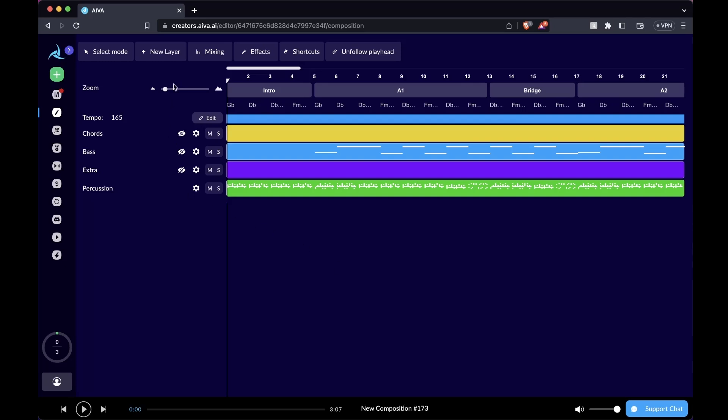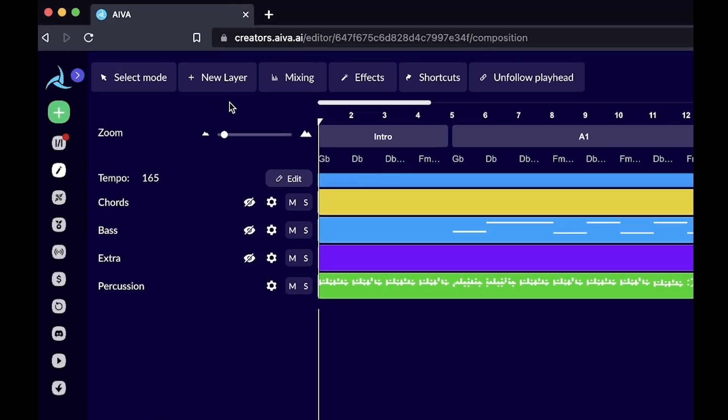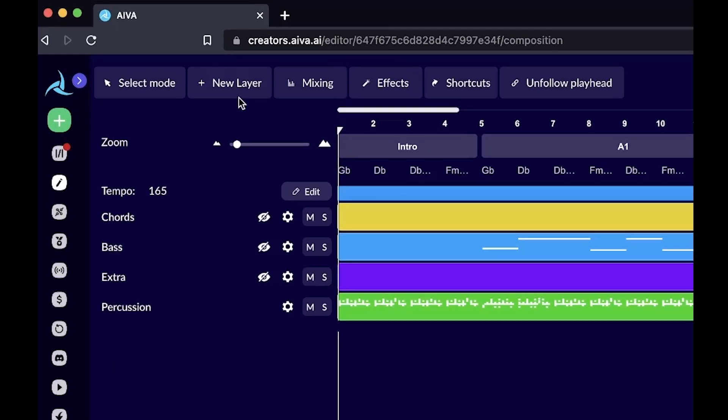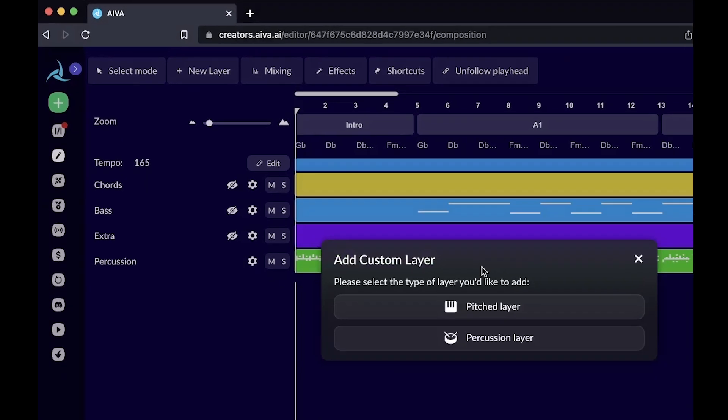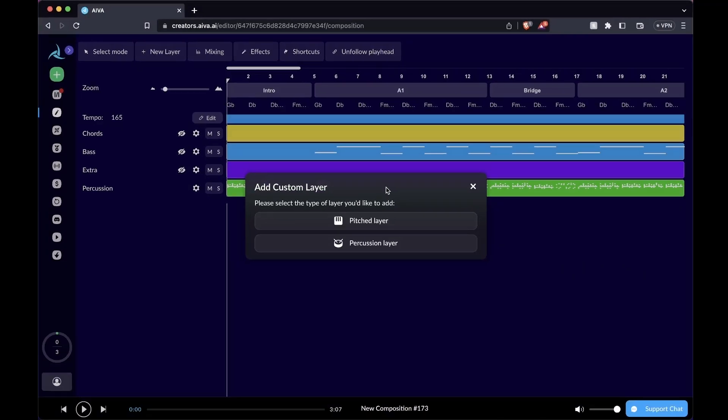In AVA, we have two types of layers. If you go to the top and click the new layer icon, you'll see pitch layer and percussion layer. The chords and bass layers, and the extra layers in this case, belong to the pitch layer because they are tonal, melodic, and harmonic.